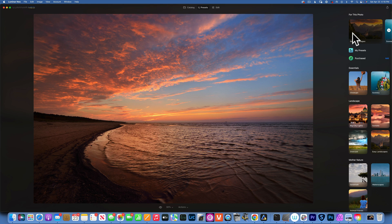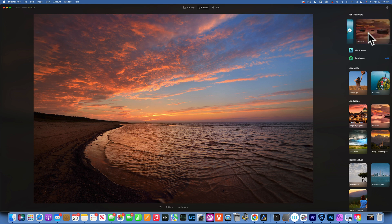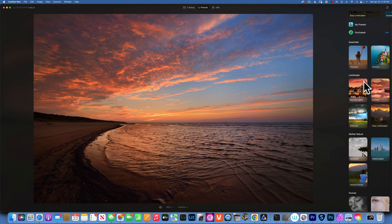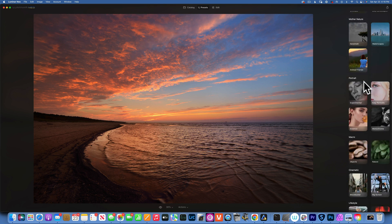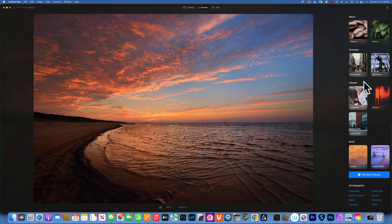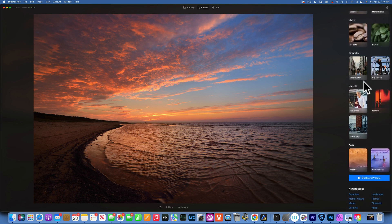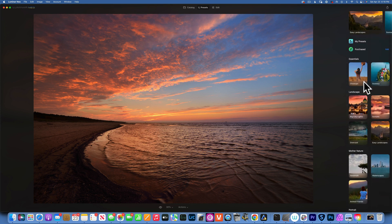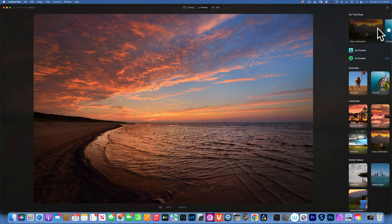On the very top you will see 'for this photo,' and this is the Luminar Neo AI figuring out what kind of photo you have and what kind of presets will work best for it. Then on the bottom here you have all the other catalogs of presets you can use. You are not limited to just the 'for this photo' catalog.